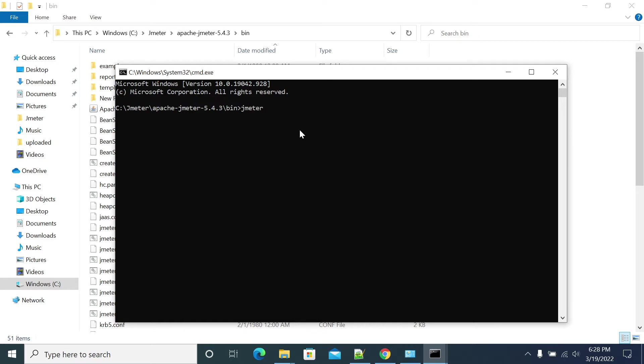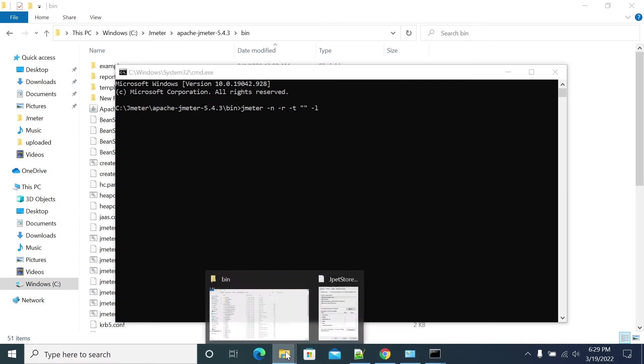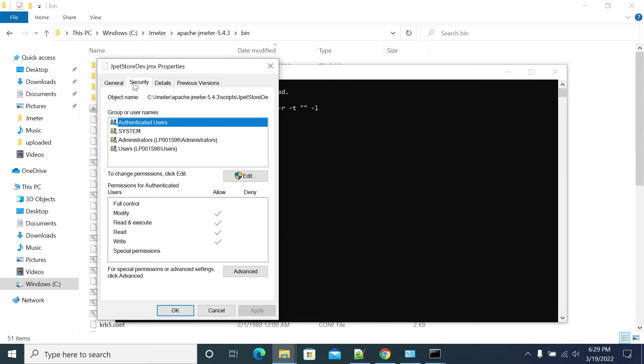The command for JMeter non-UI remote all is: -n -r -t -l. So -t you need to pass your path of the script using double quotes. I'm using double quotes and the complete path including your extension.